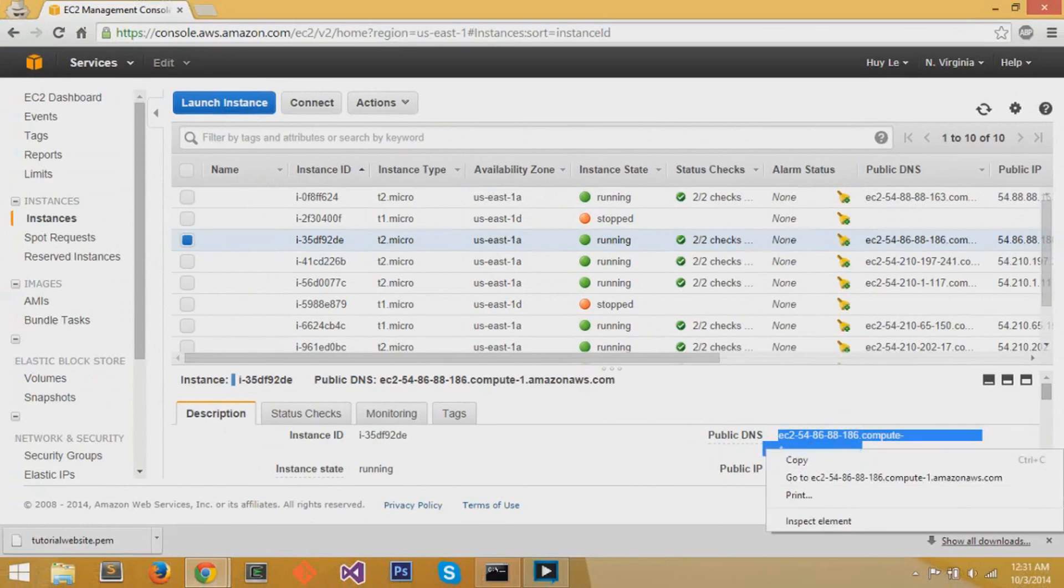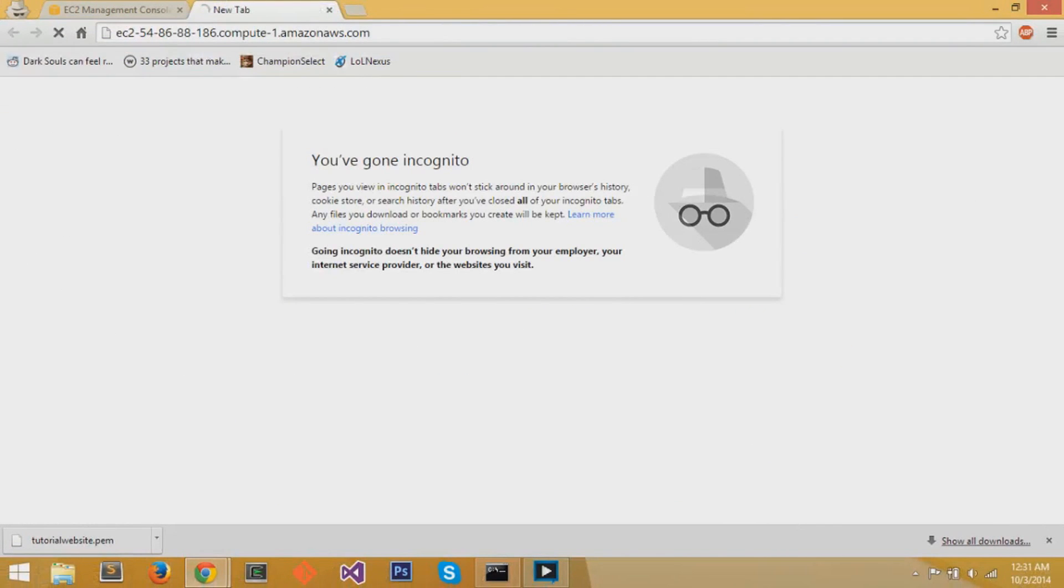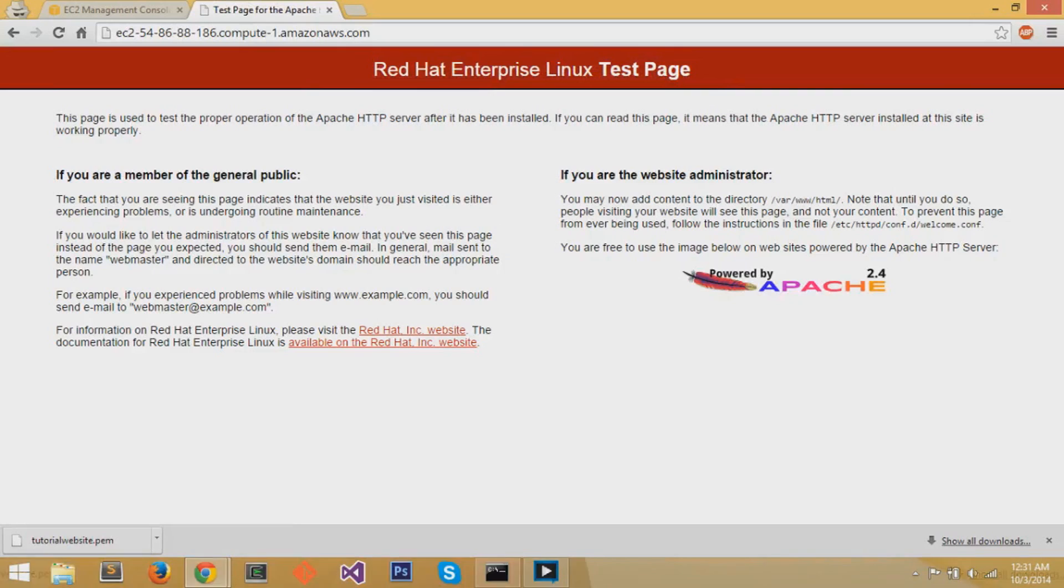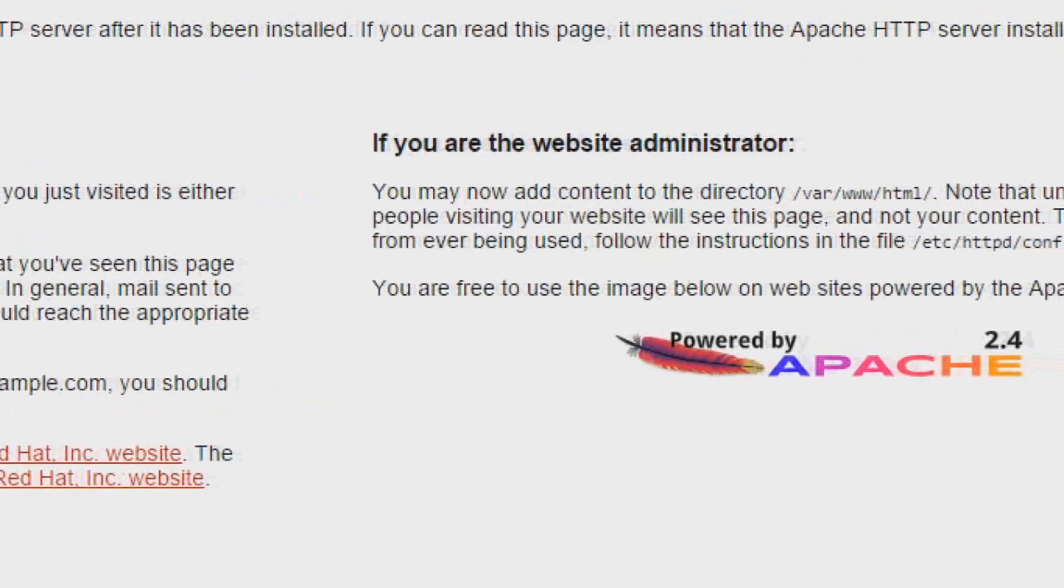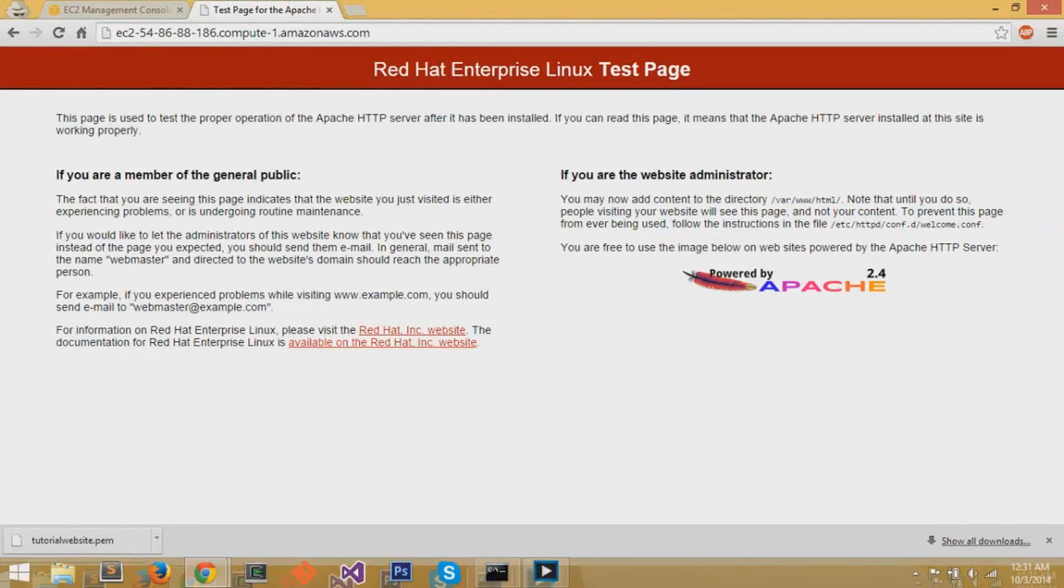So you copy the public DNS. And if you go using any web browser to this public DNS, you can see the Red Hat Enterprise Linux test page. It's public. Anyone can see this. And you can go to your web page and see this test page. And it says if you want to add content, you have to go to that directory, var slash www slash html.